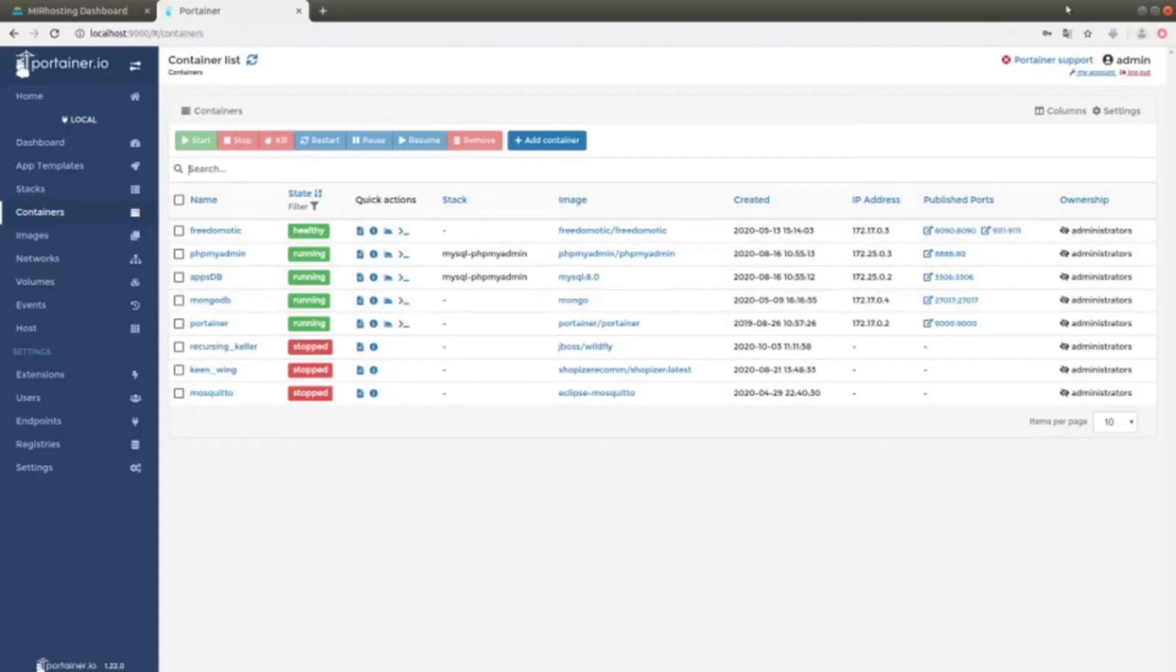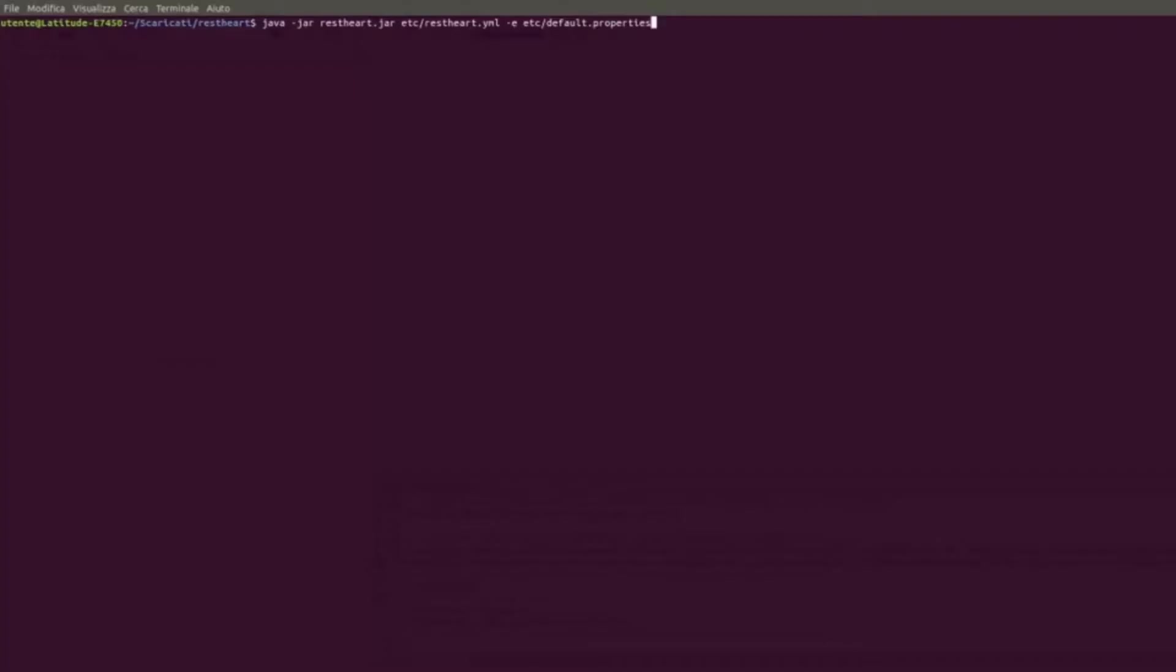Now we can initiate RESTART. We are now inside the RESTART folder, where we unzipped the zip file. Here we see the command to be used to start the instance: java -jar restart.jar etc/restart.yaml -e etc/default.properties. This is a command to execute a classic JAR file. RESTART is the main file. Particularly, restart.yaml is the main configuration file, parametrized with the Mustache notation.